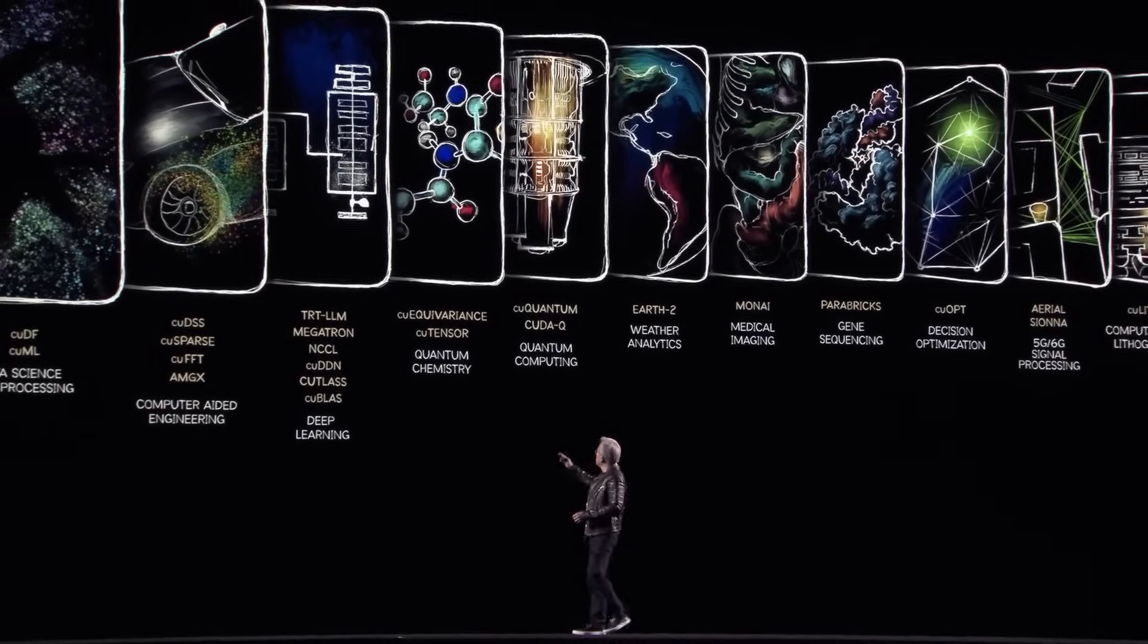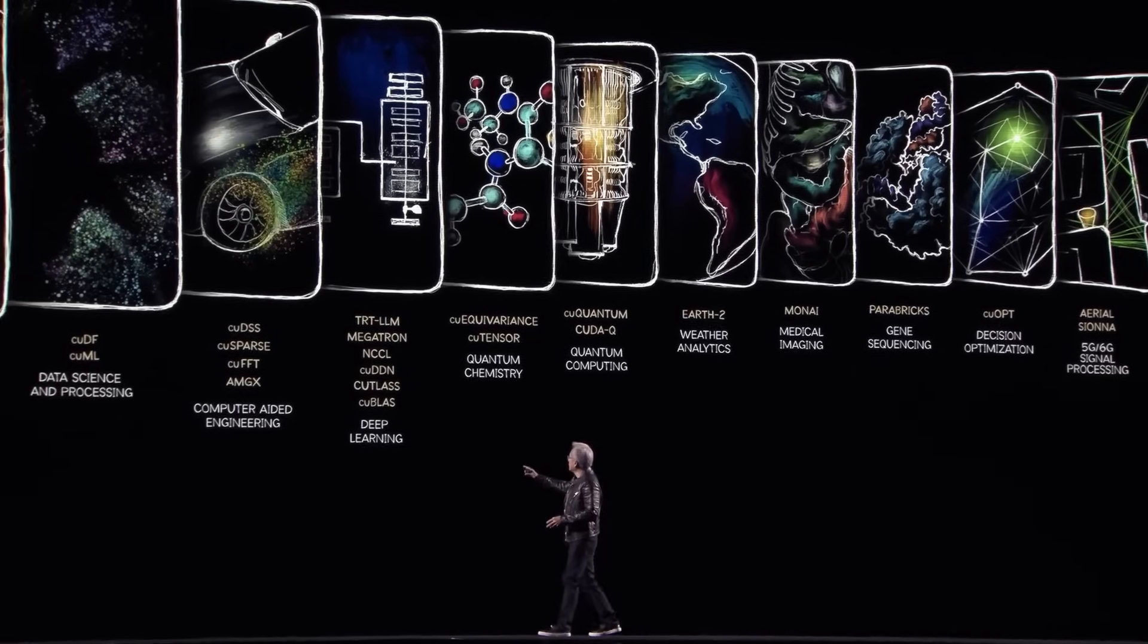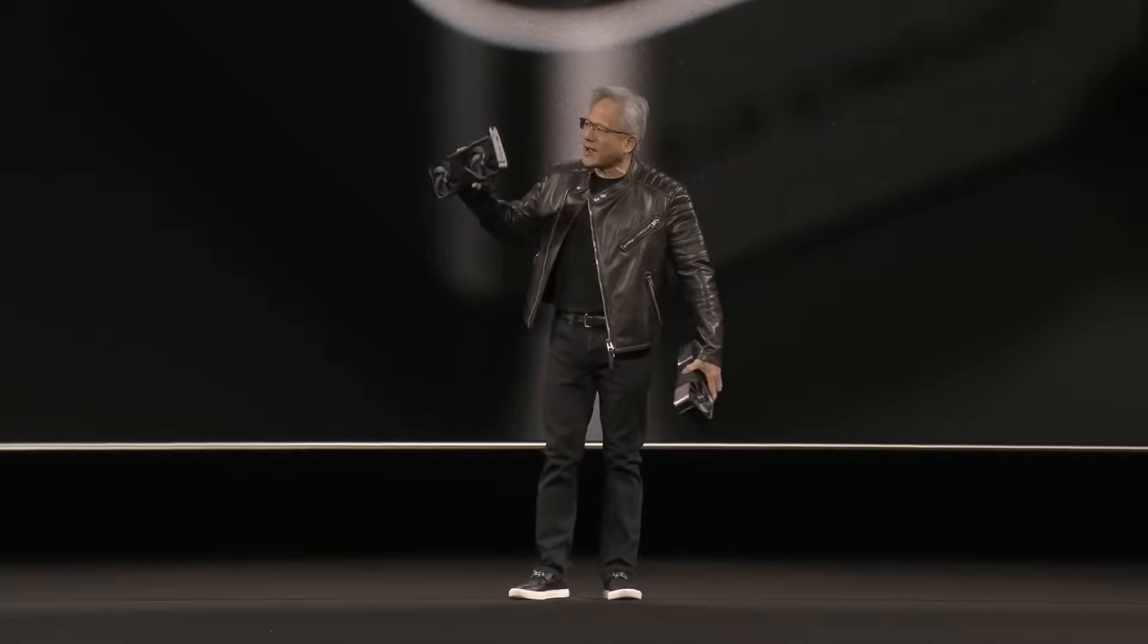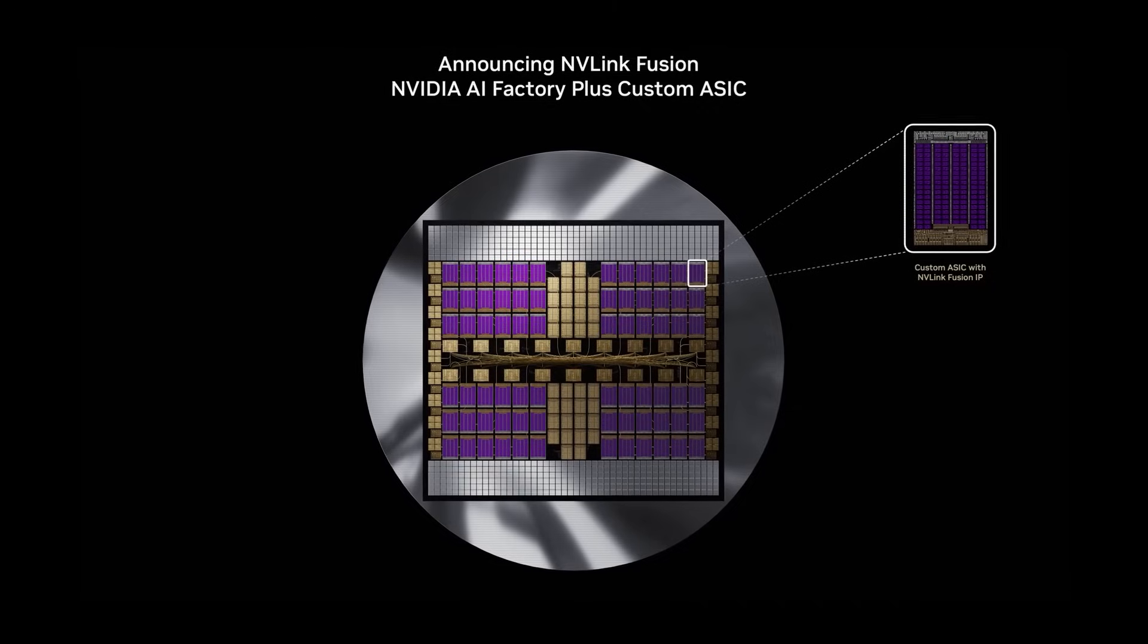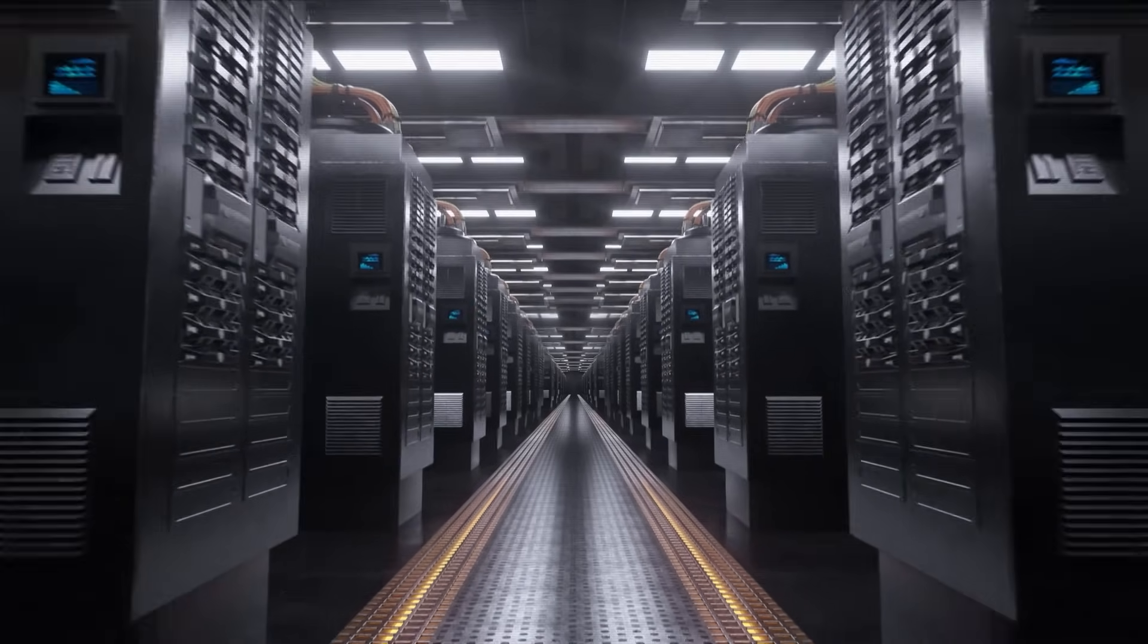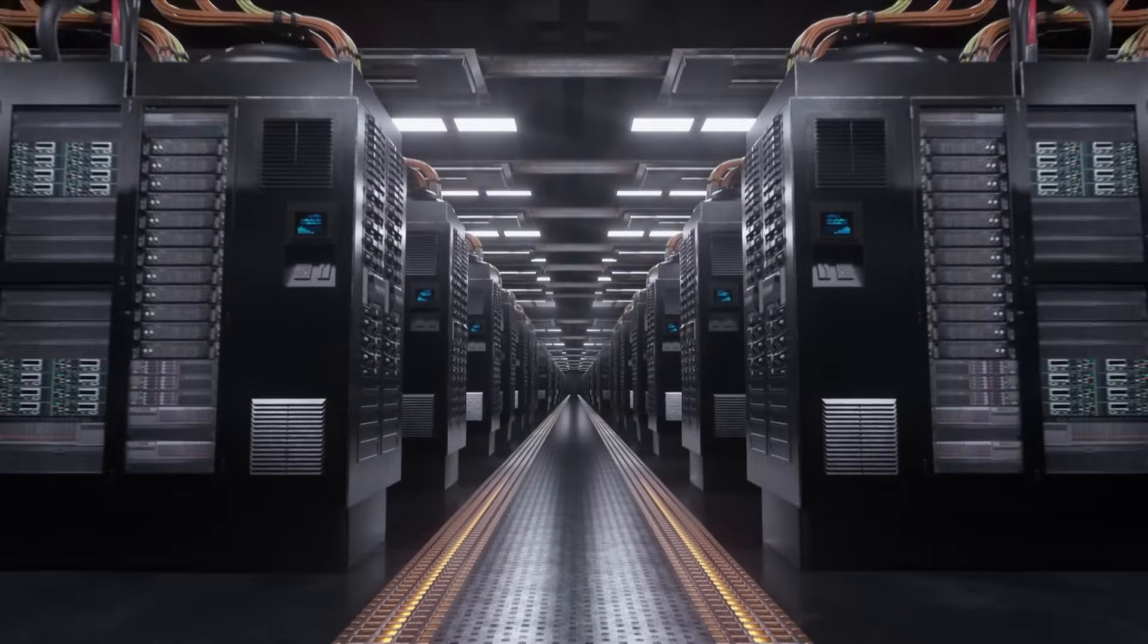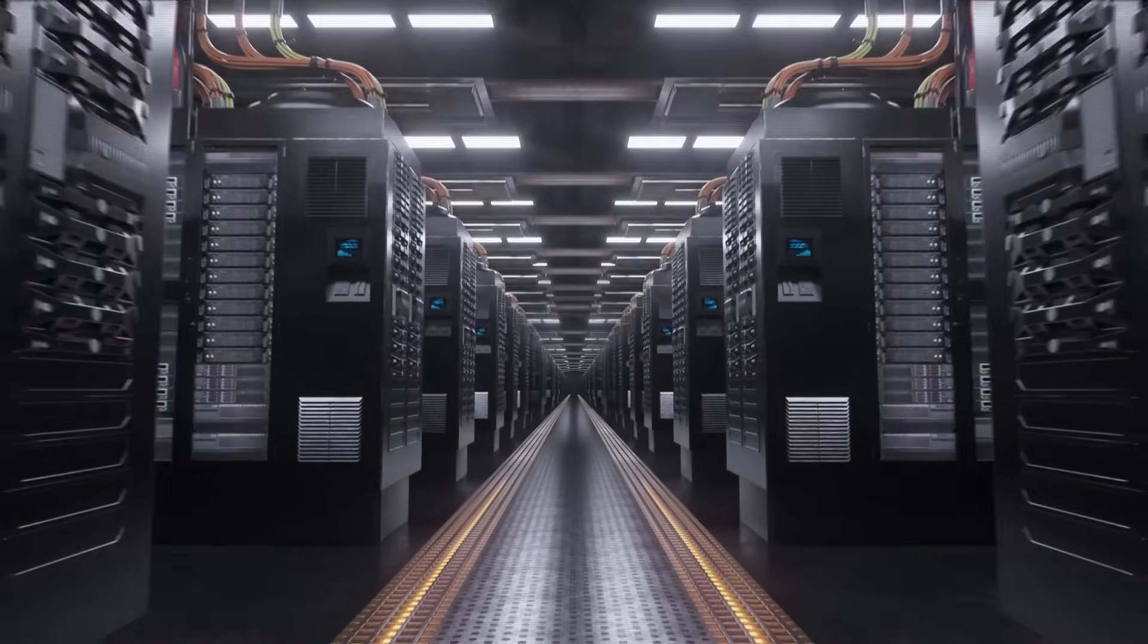The first and most significant shift was the rise of the AI accelerator. The massively parallel workloads of training and inference required a different kind of processor. This demand created a new, multi-hundred-billion-dollar market dominated by NVIDIA's GPUs and the custom-designed ASICs from Google, Amazon and Microsoft. In this new architecture, the CPU was relegated from the primary compute engine to a secondary host role, managing the system while the accelerators did the heavy lifting.